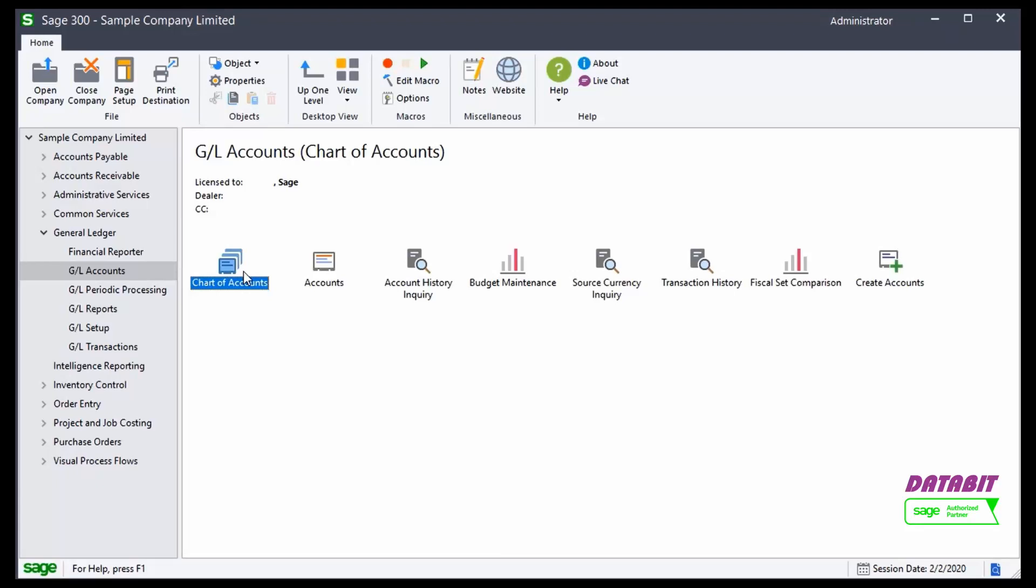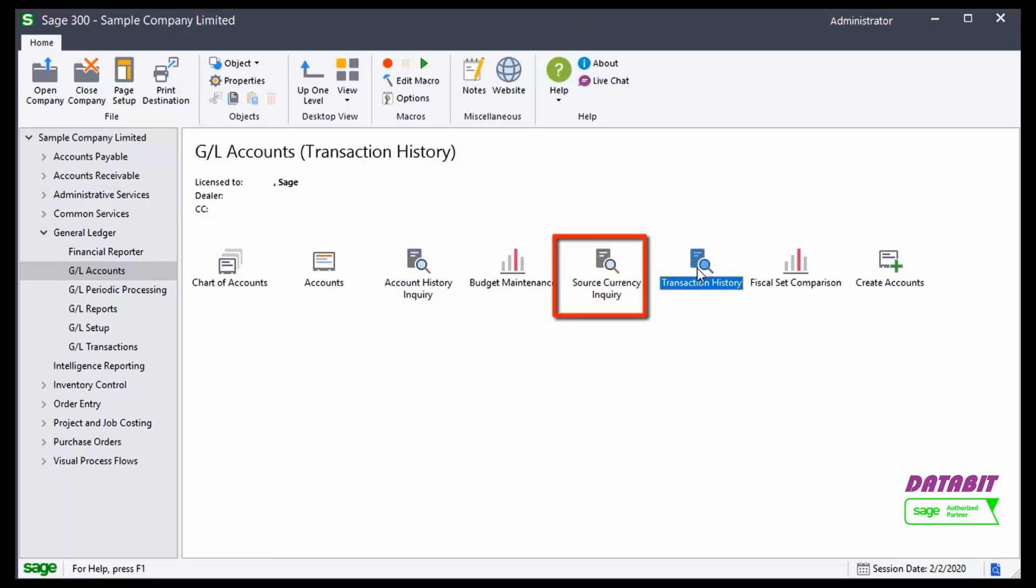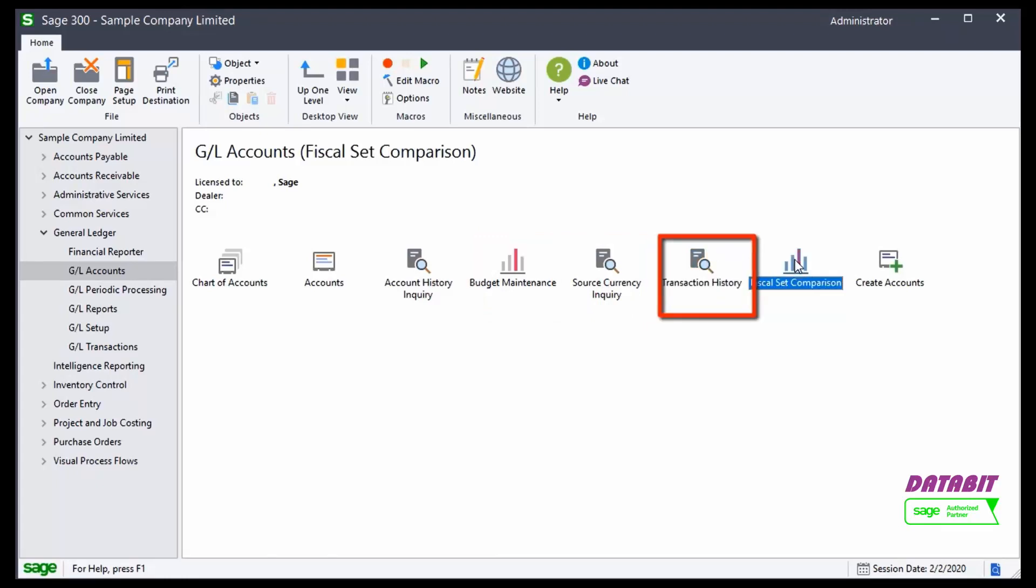From the General Ledger Accounts screen, we could open the Account History Inquiry, Transaction History Inquiry, and Fiscal Set Comparison by double clicking the icon.